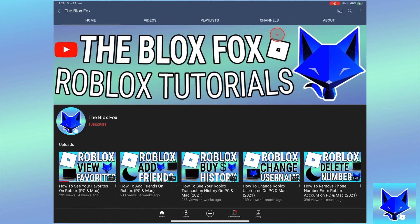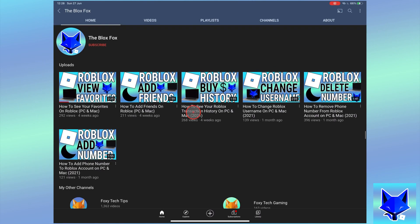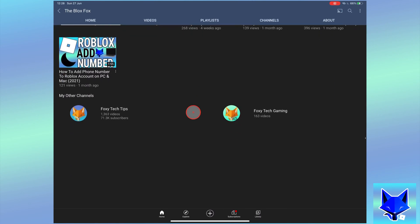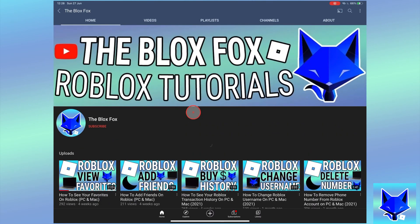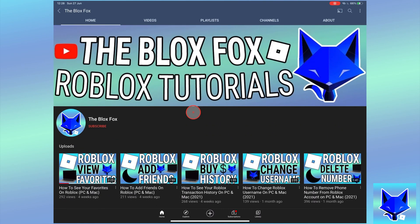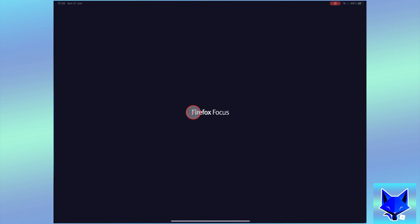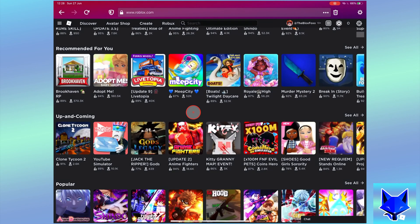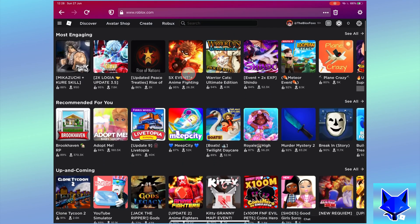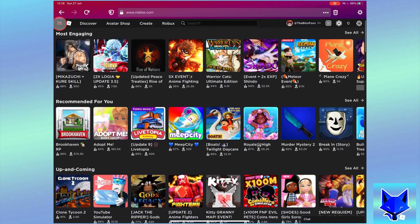You're watching The Blox Fox and this is a tutorial on equipping two accessories or more at once on Roblox for PC and Mac. If you find this video helpful please consider subscribing to my channel and liking the video.